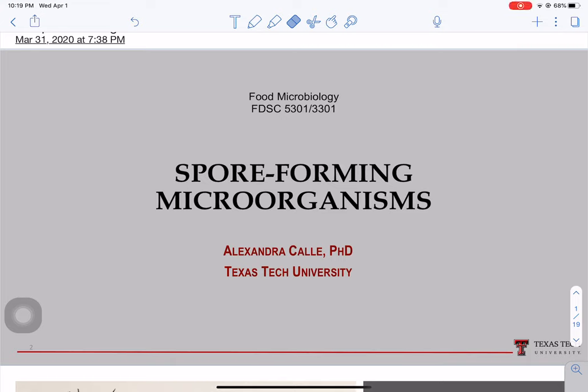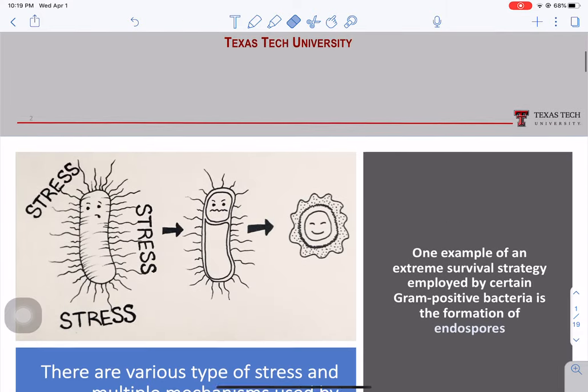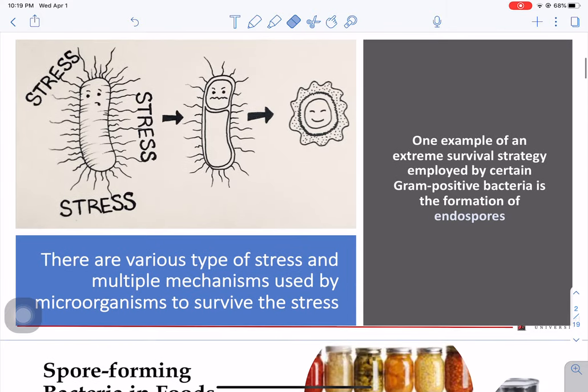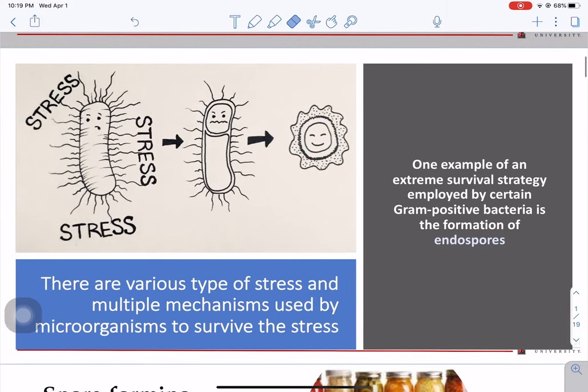Hello everyone. This lecture is on spore-forming microorganisms. First, to start talking about bacterial stress. As you may understand, when you have a microorganism and that microorganism is changed from one environment to another, that causes a lot of stress in the bacterial cell.